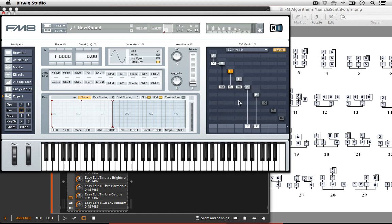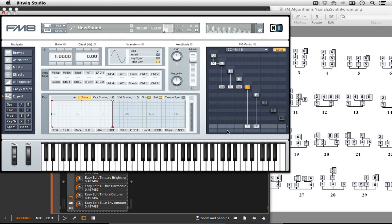If I go and grab this one, we can actually follow along and see what's happening here. In this case, we have F and E being our carriers. Those are what are actually outputting signal. And then the frequency modulation is all happening here to E, where you have D going into E, C going into E, B going into E, and A going into B.